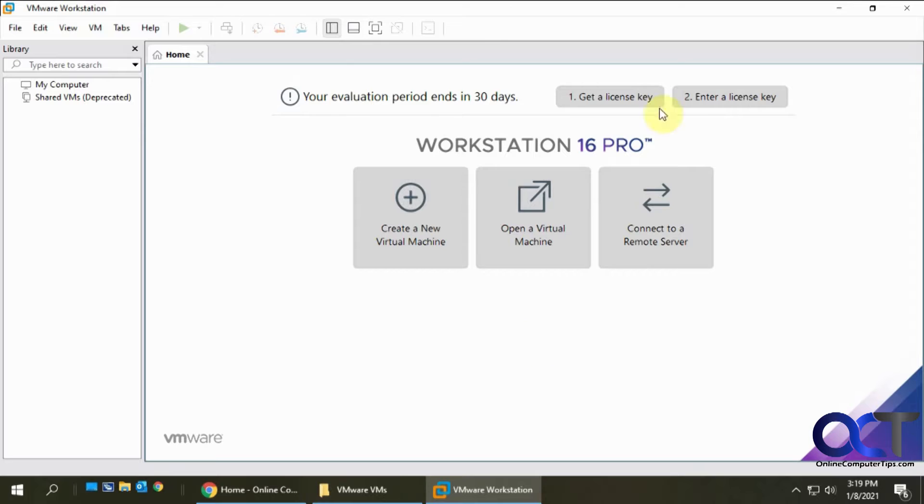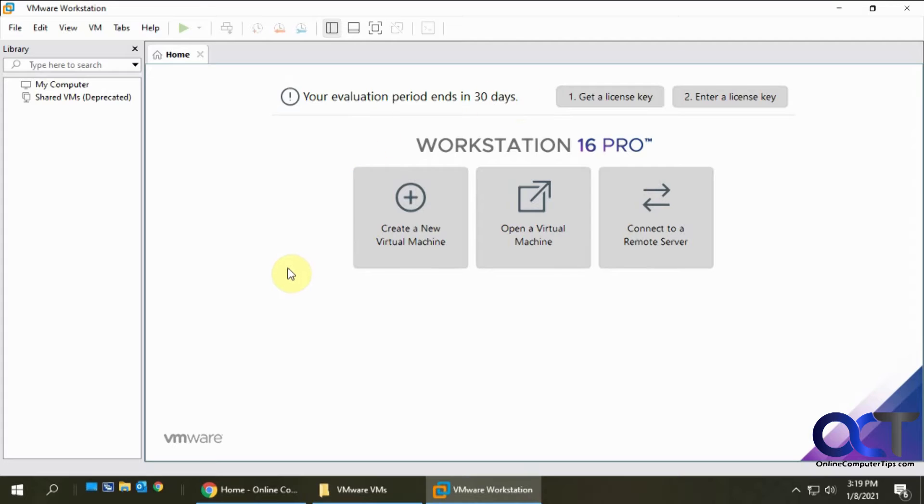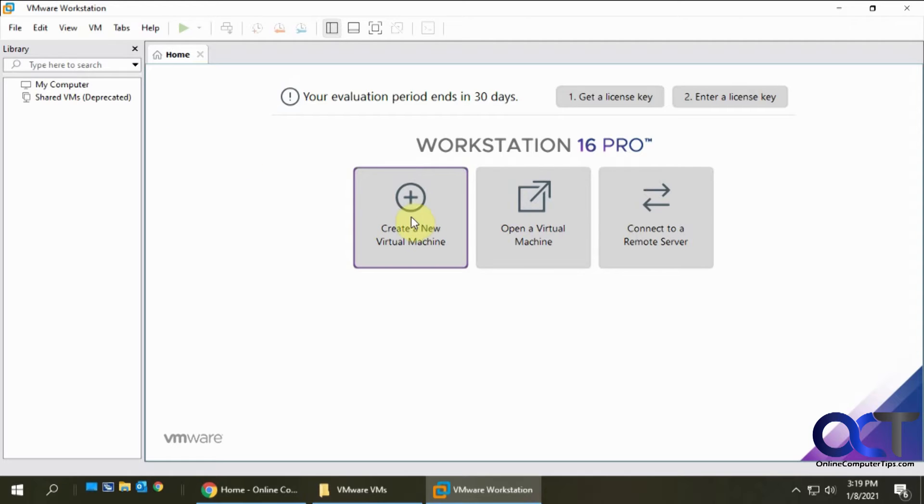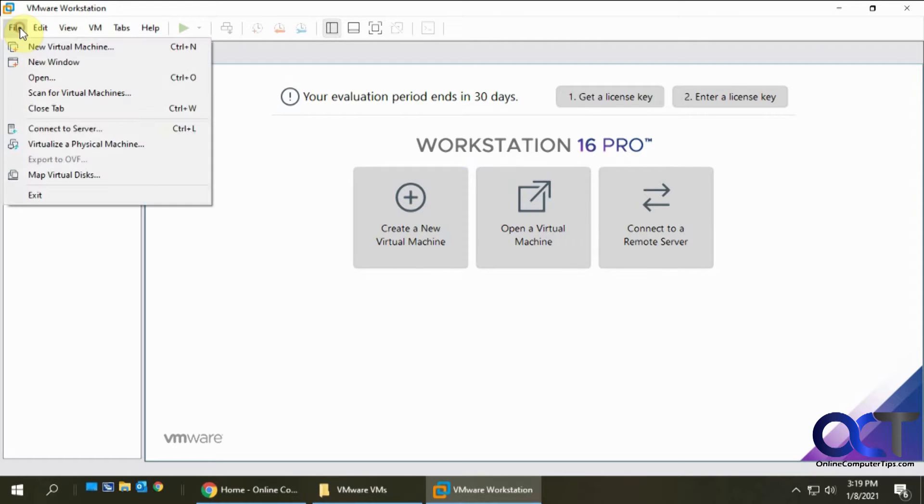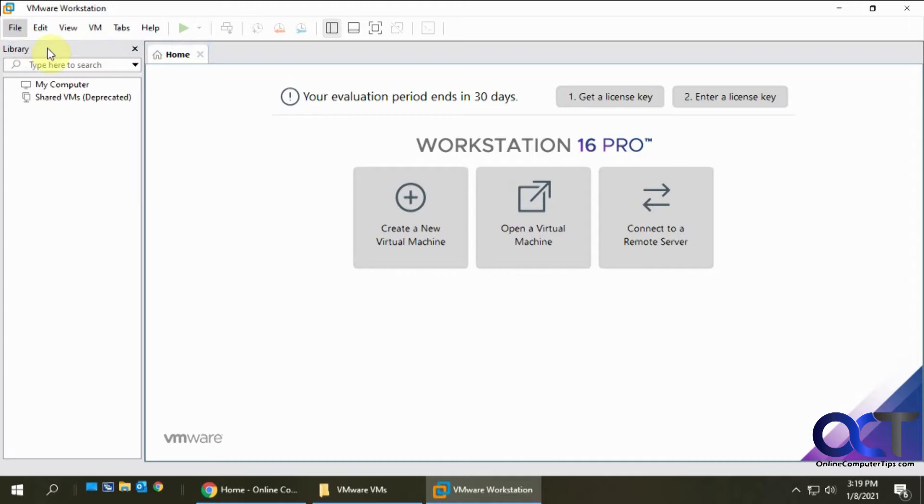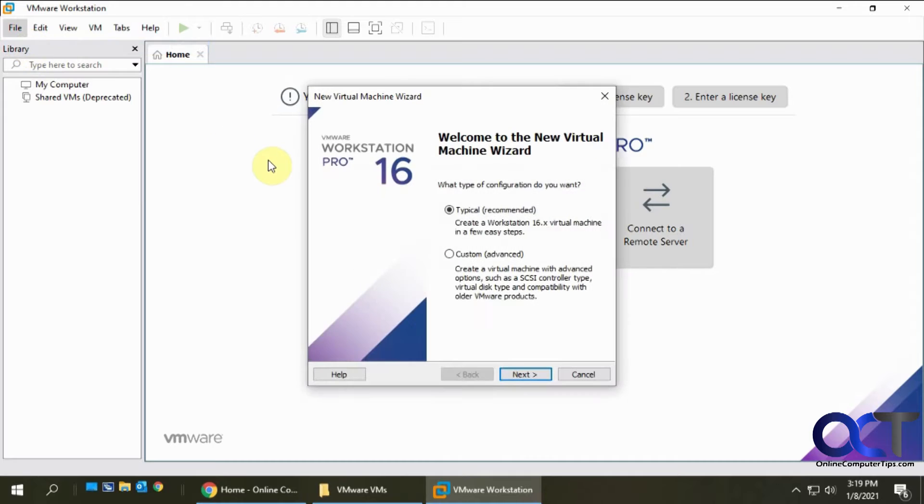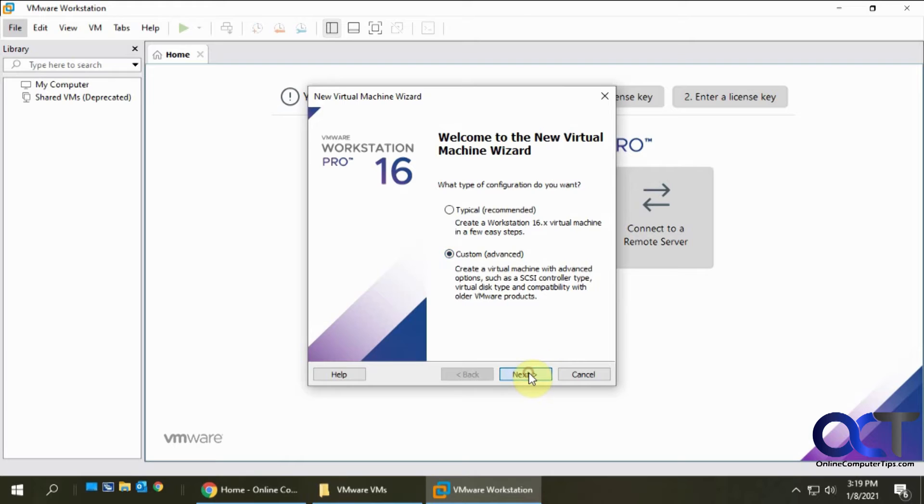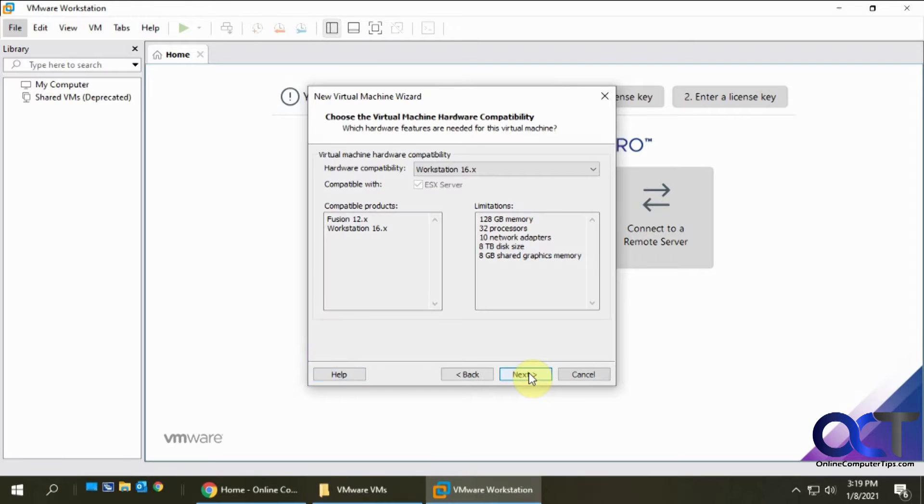I just did this installation of VMware Workstation, and you get a 30-day trial to use it for free, and if you like it then you buy it. When you get to the screen you can click on create a new virtual machine, or from the file menu. I always like to do a custom setup so I can pick my options.